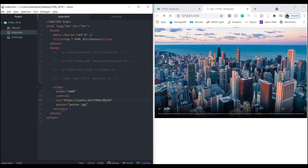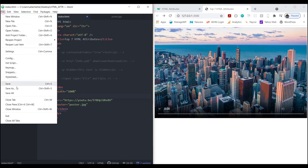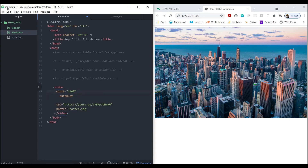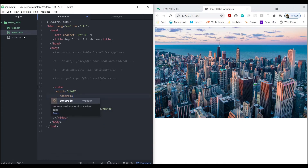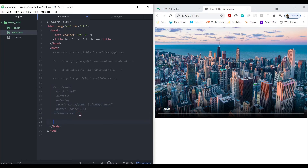I picked a random YouTube video and removed the autoplay. Adding back controls - there we go. That's how you use an image as a poster on a video element. Let me comment that out and move on.